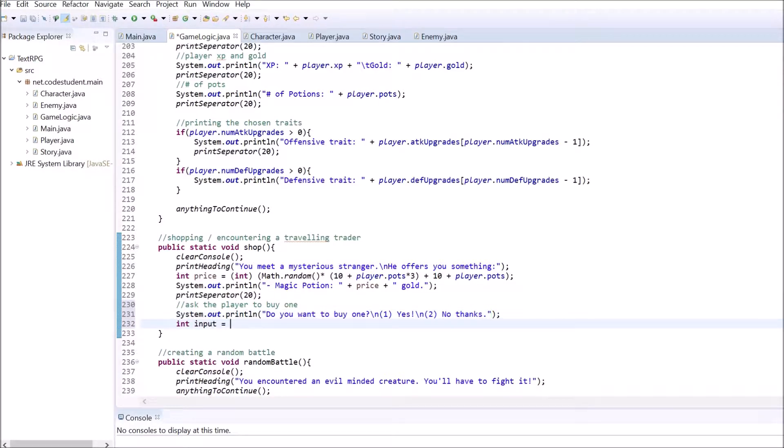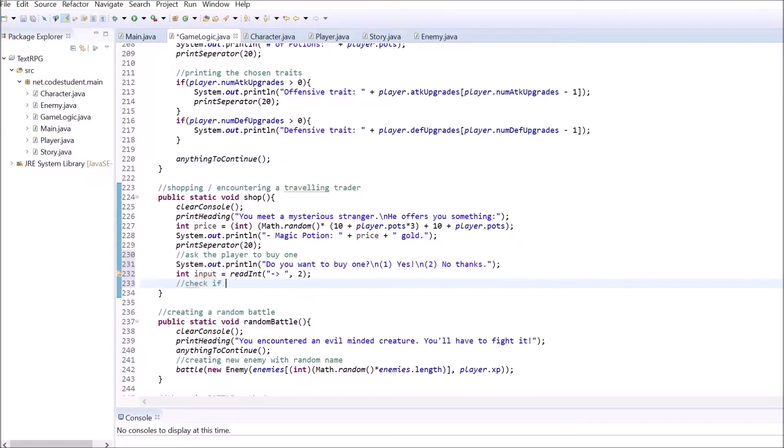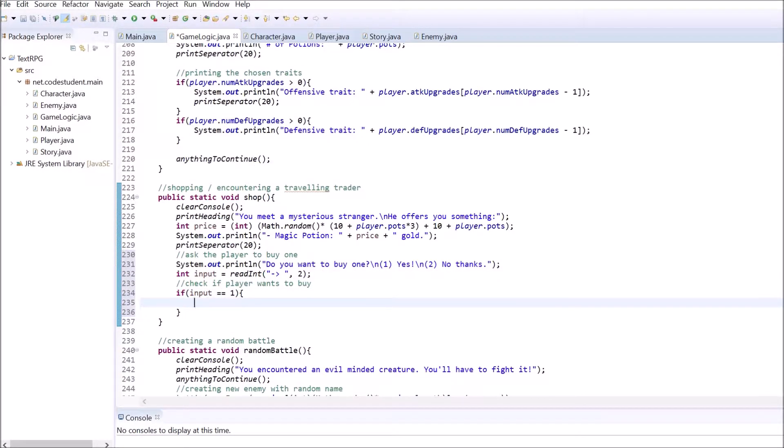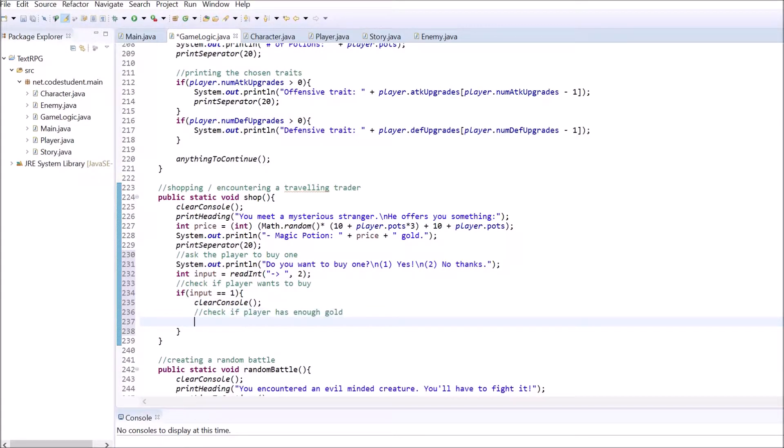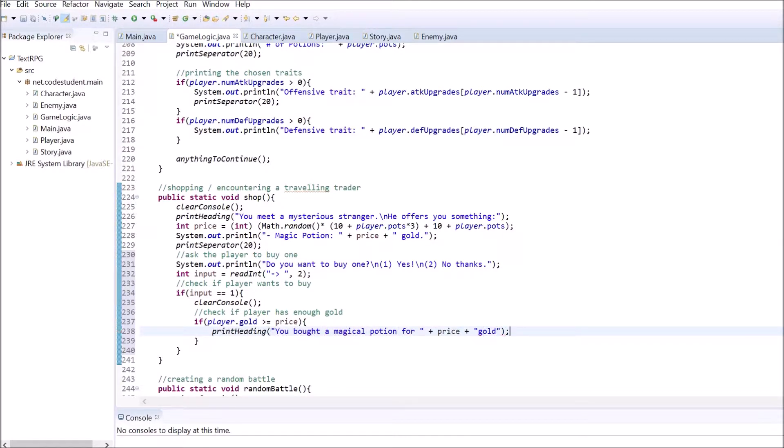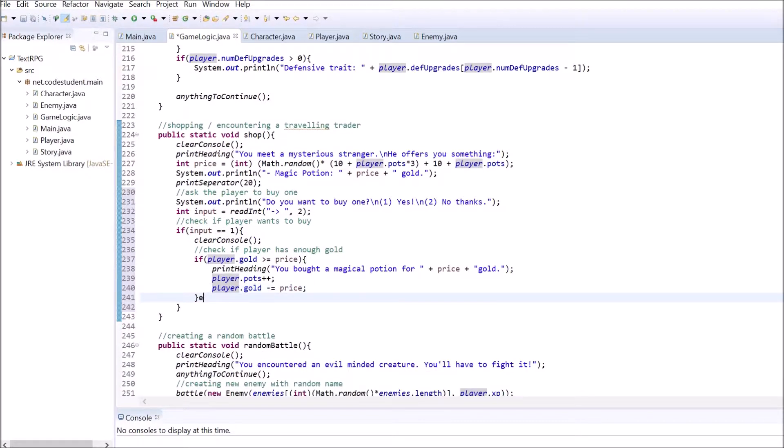If the player wants to buy the potion, clear the console and check if the player has enough gold. If that's the case, print the heading telling the player that it all went right and subtract the amount of gold. If the player has not enough gold, print the heading stating this. In both cases, use the anything to continue method at the end.